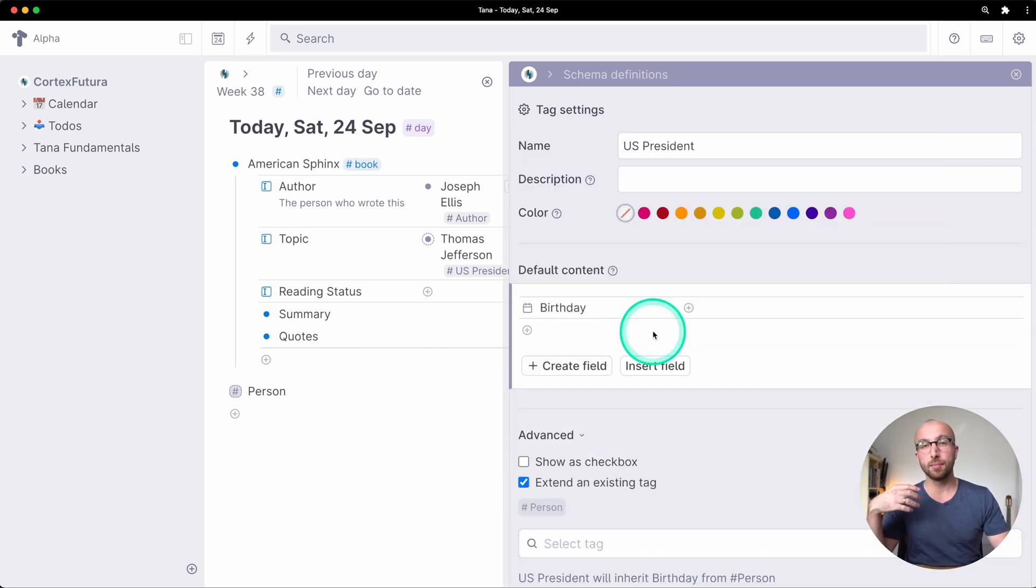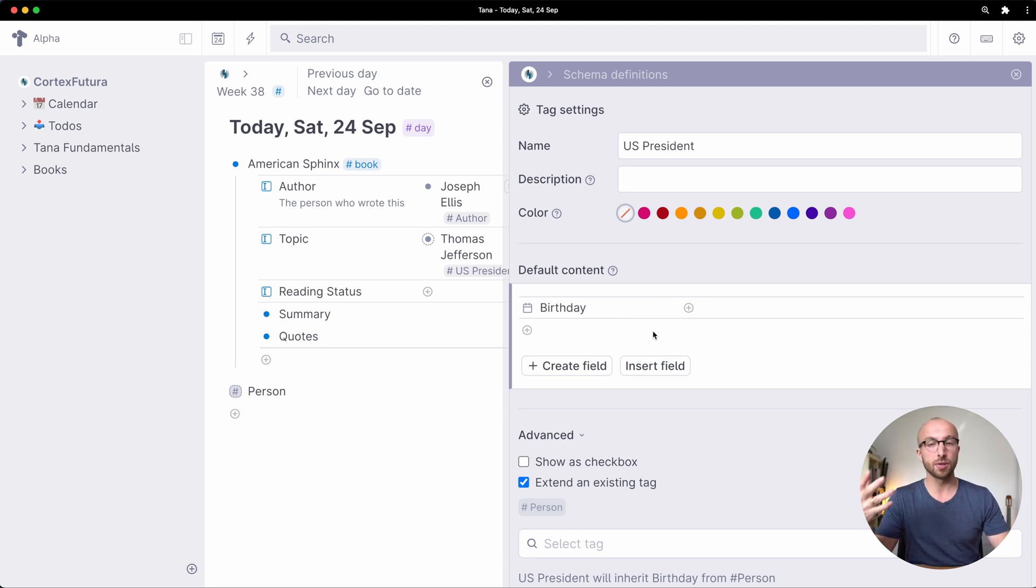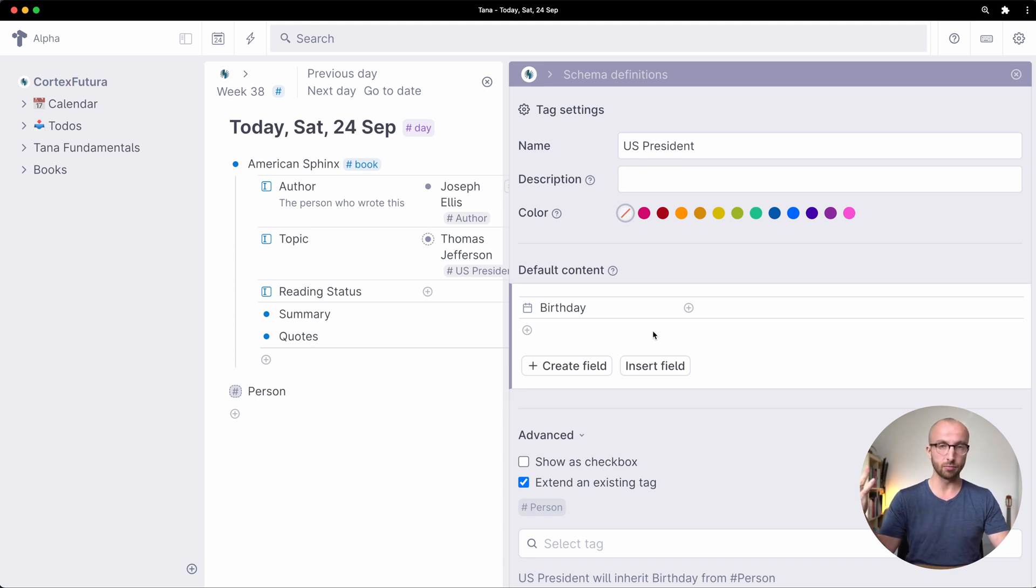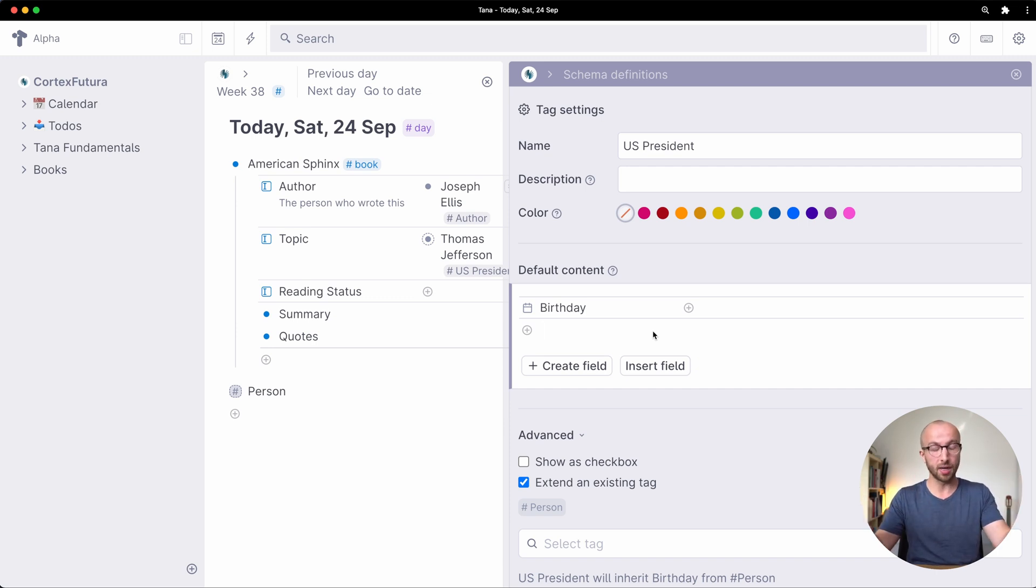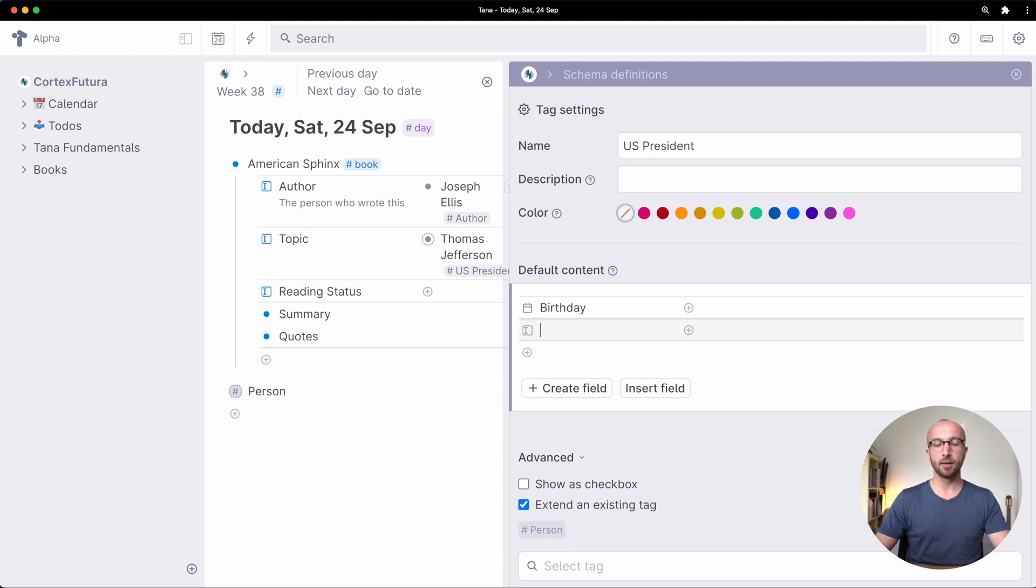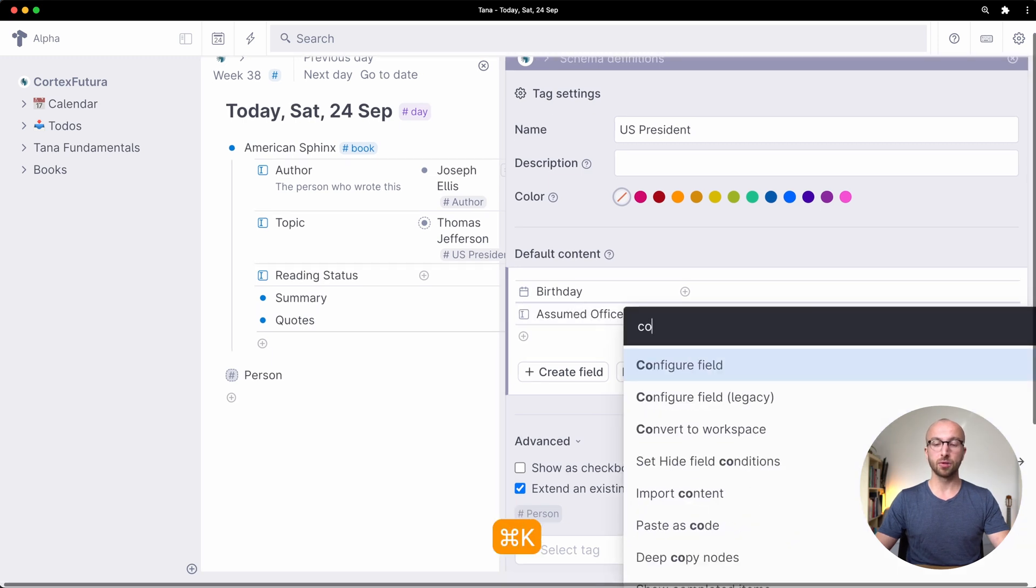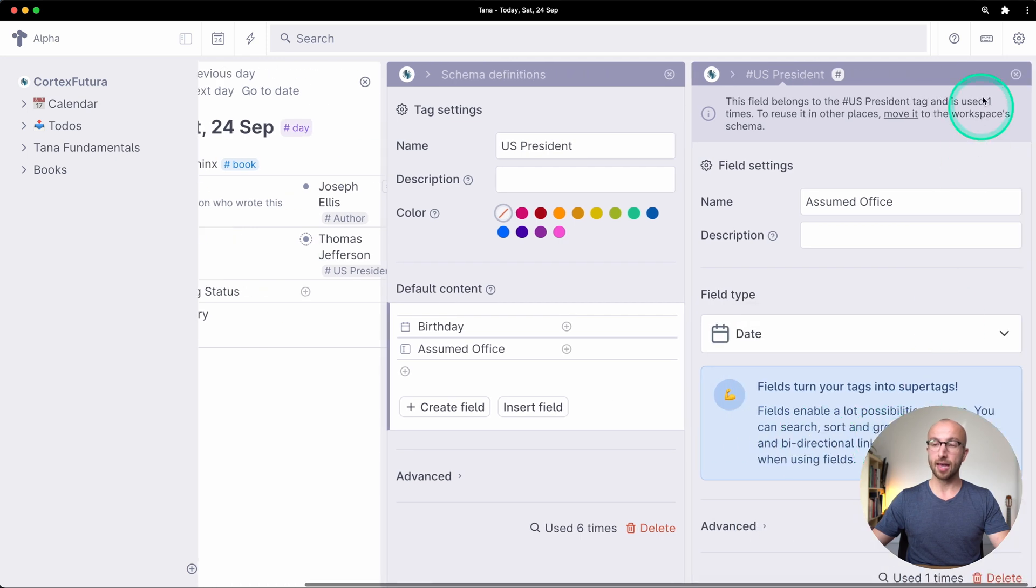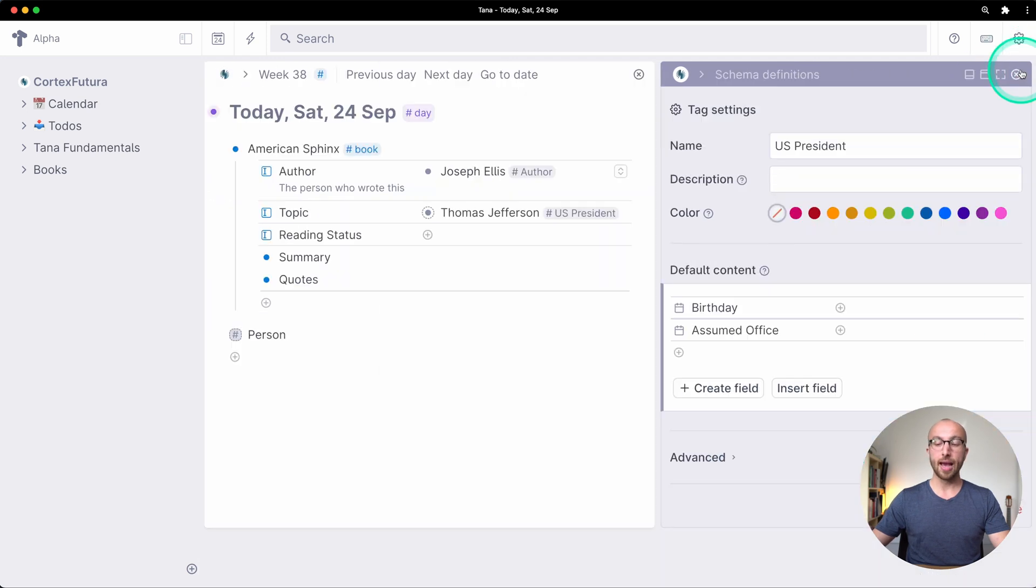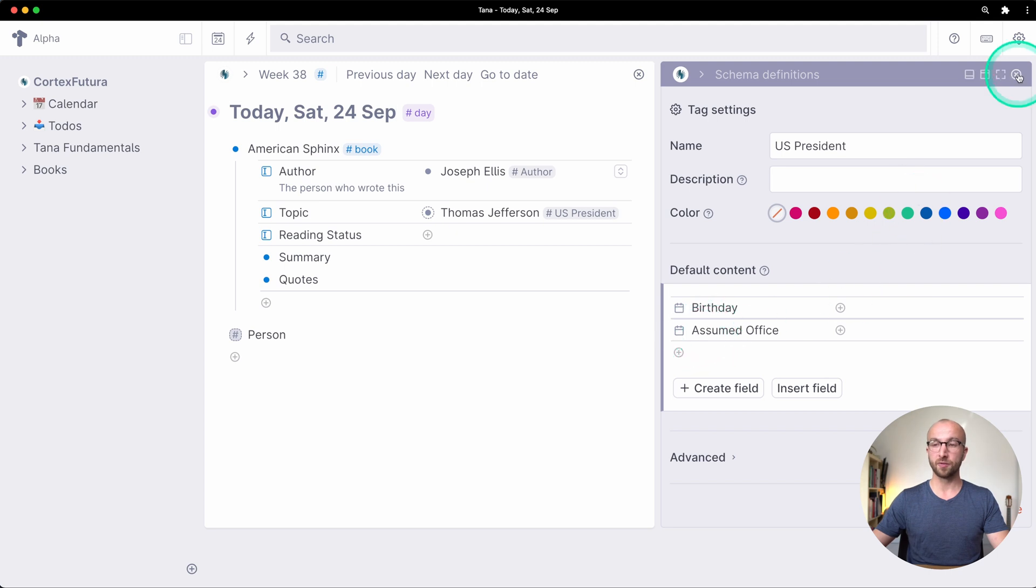Now one thing that makes US presidents different from authors is that US presidents assume office. Authors usually don't unless a US president is also an author which is a case you can actually have in Tana without any problems. But to illustrate here let's say we make for US president the field assumed office. We're going to configure this as a date as well. And you see here I have birthday which is inherited from the person tag but I have also the assumed office field.